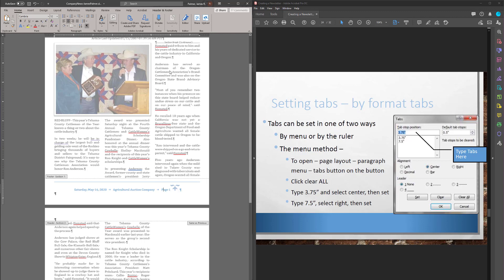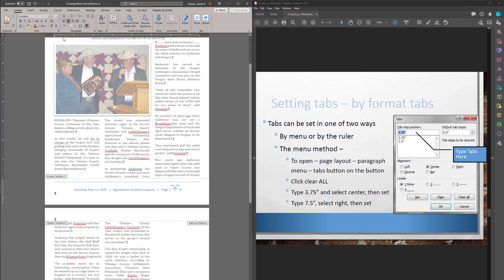One is through the ruler. And I come up here and see this little guy in this very corner. That right now says that if I click on the ruler, it's going to set a left tab. I click that thing. Now it's going to give me a center tab. Click it again. A right tab. Now that's a nice way of just being able to click.